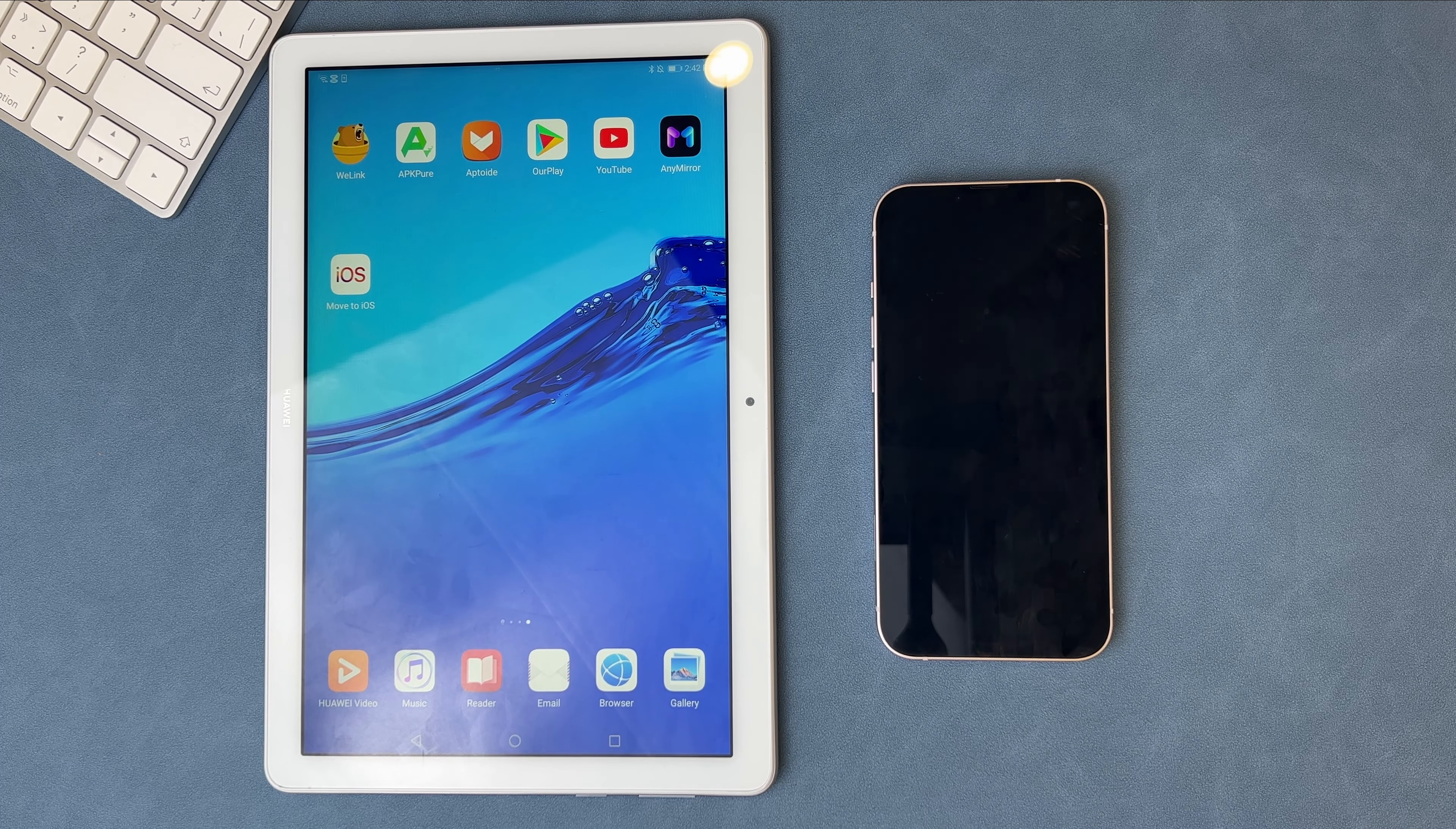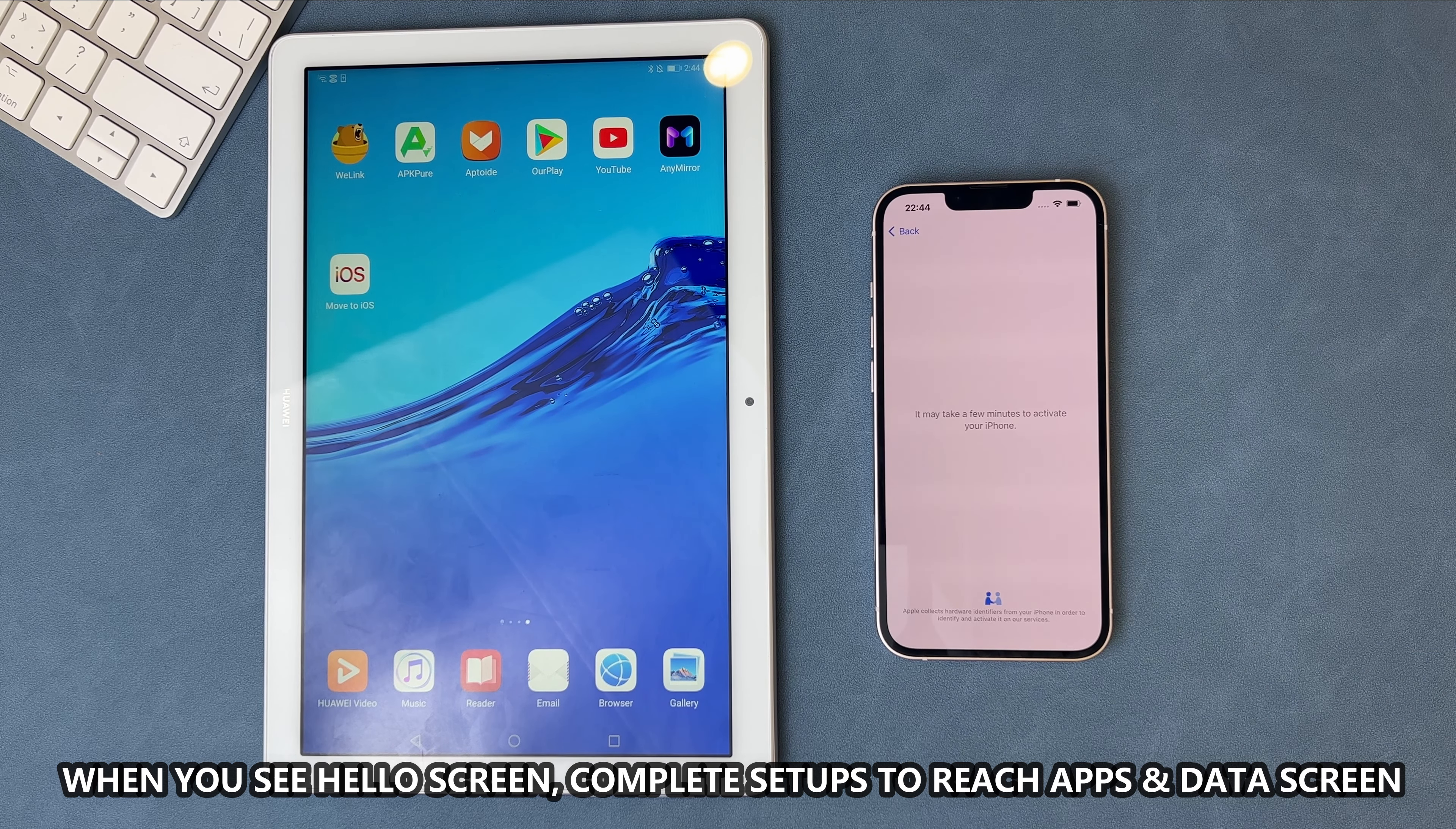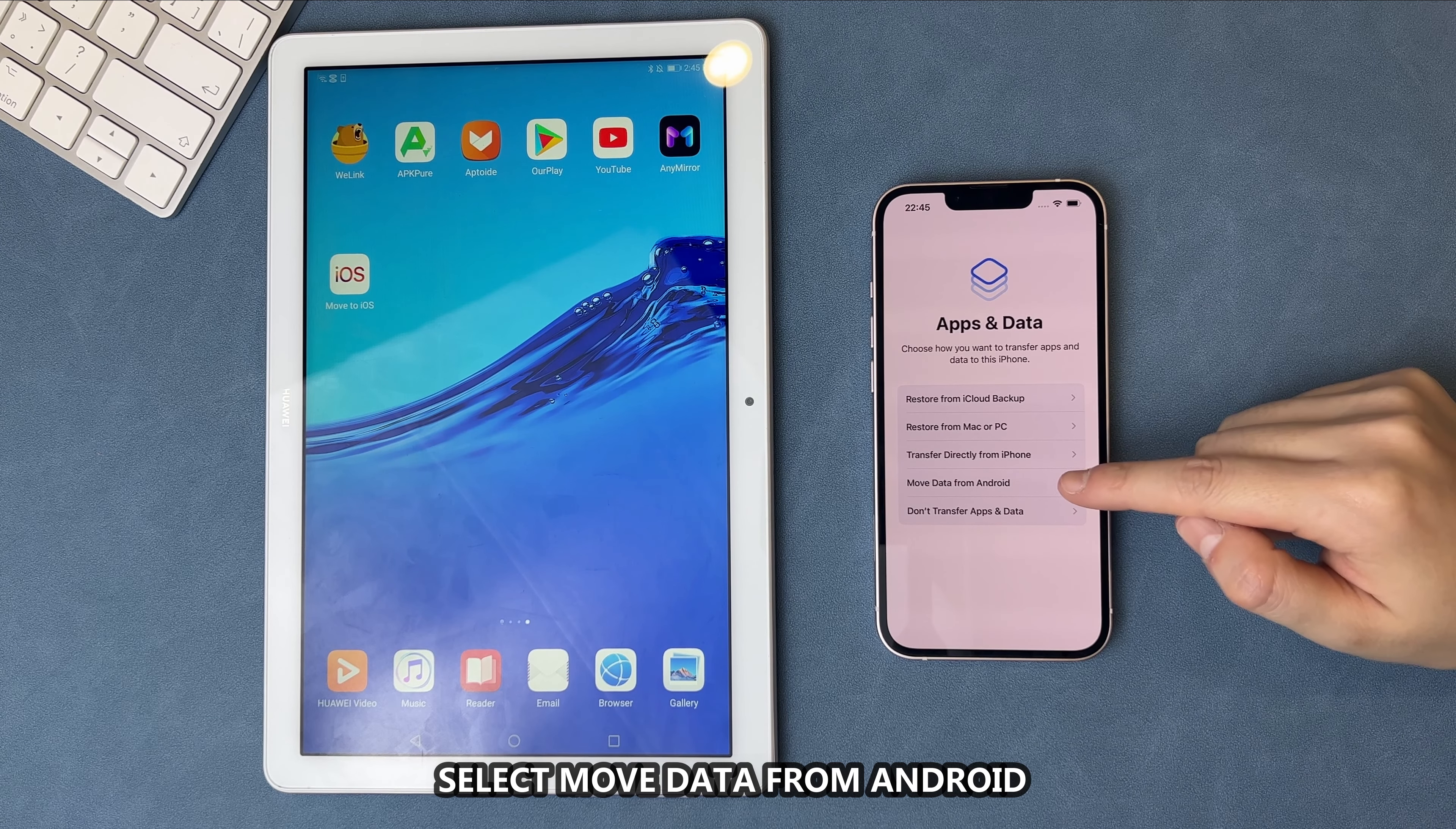Wait for a while. When you see the hello screen, complete some setups and reach the apps and data screen. Next, select Move Data from Android.